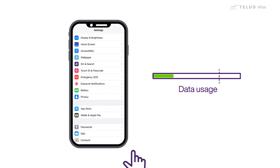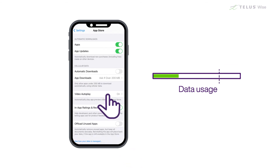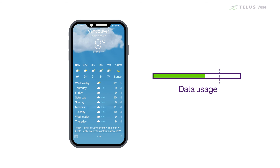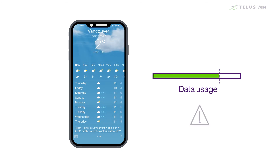Downloading or updating apps when not connected to Wi-Fi will draw on your data plan, and depending on how much data you use, you may see overcharges on your phone bill if you exceed your limit. Also, many apps use data when they are open on your device by constantly refreshing and downloading information. Even a weather app will send and receive data to tell the app where you are, and to send information about the weather to your device.